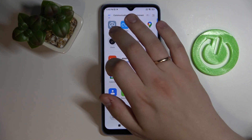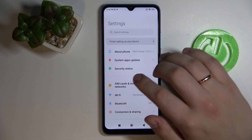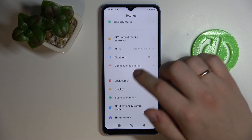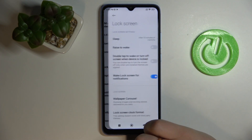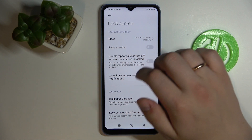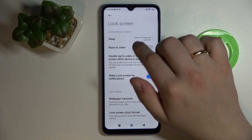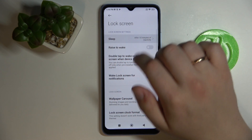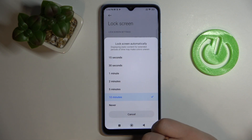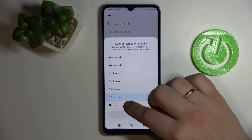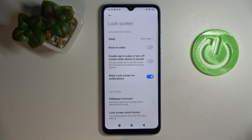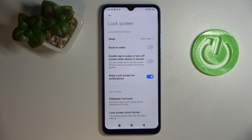First of all, open up the Settings app and scroll down until you stumble upon the Lock Screen category. In the Lock Screen category, look for the Sleep section, tap on it, and basically all that's left to do is select Never. That will ultimately mean that the screen of your smartphone will never turn off automatically, no matter how long it has been in idle status.